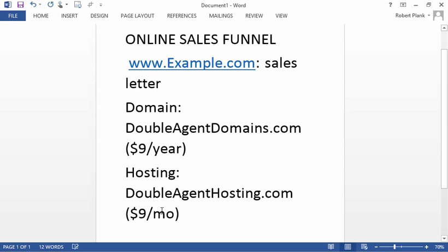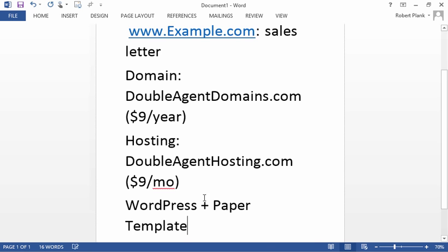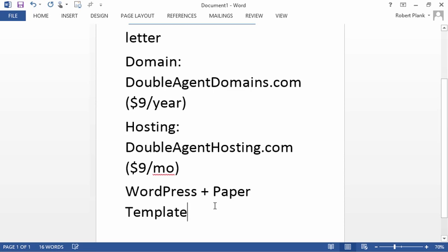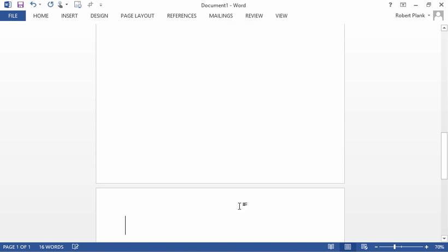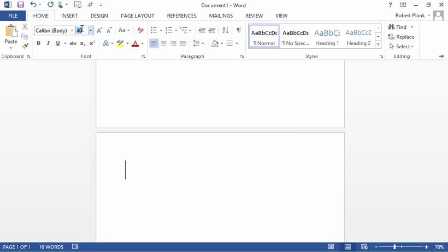So those two things get you in business and then you are ready to use WordPress and Paper Template to set up your entire sales funnel. And when we're talking about a thing called a sales funnel, what does that even mean? I mean that term gets thrown around.